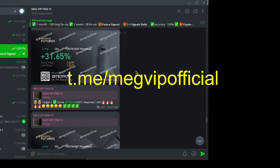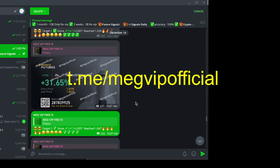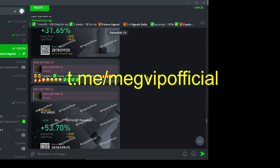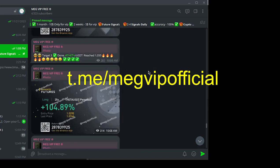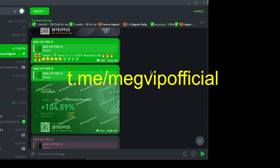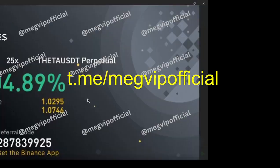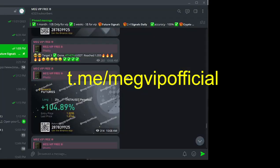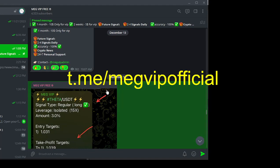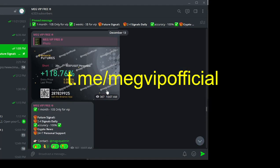Don't wait. Click the link in the video description and join MegVIP today for just $10 a month. Elevate your trading with signals that don't just promise success, we deliver it.